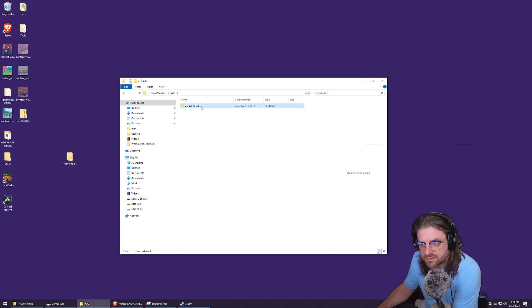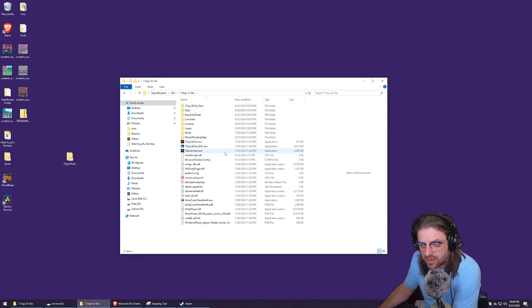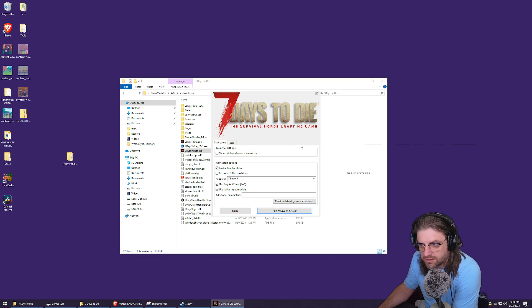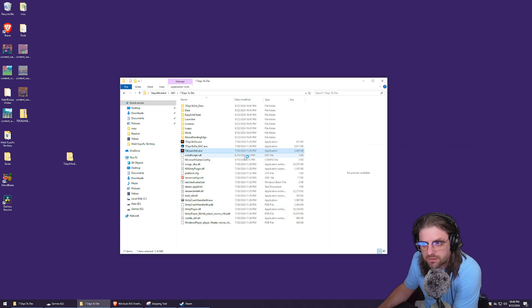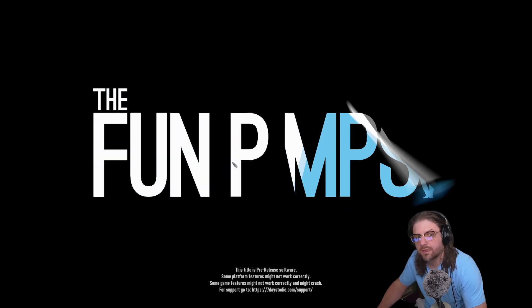Once the copy is done, test it out. Use the Seven Days to Die launcher within that folder. Make sure it's working — uncheck 'Use Easy Anti-Cheat' because it's going to be a modded server, then run and save as default. Make sure it works — this is just a copy of the game.